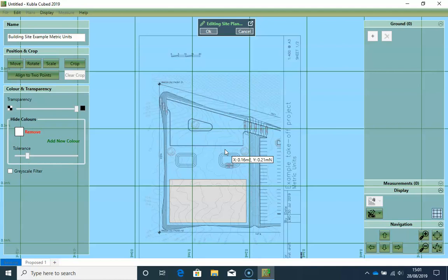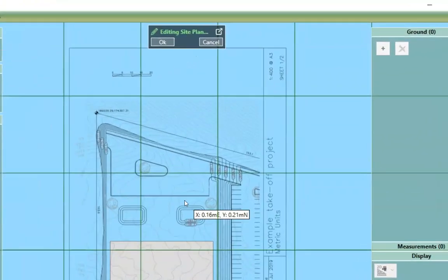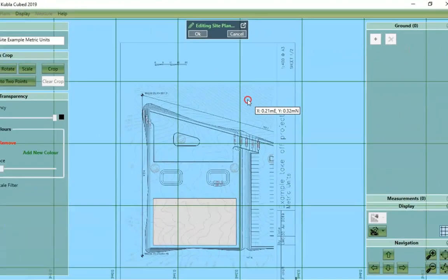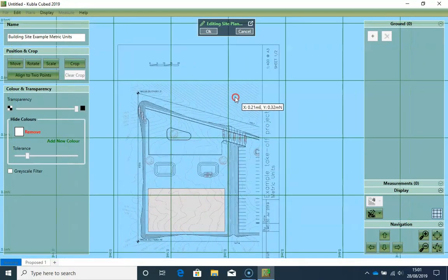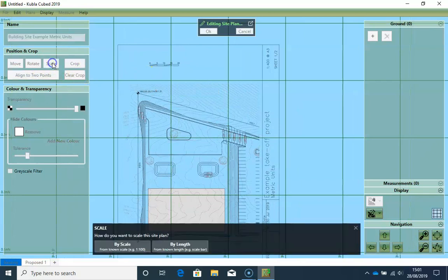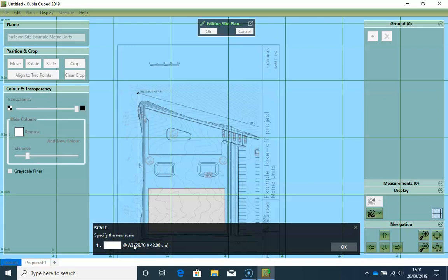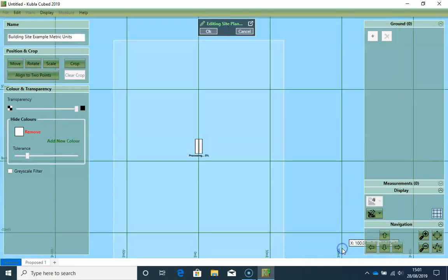However, in this case, I will use the scale and one of the coordinates. So I click on Scale. I want to scale it by scale. I type in 400. Click OK.